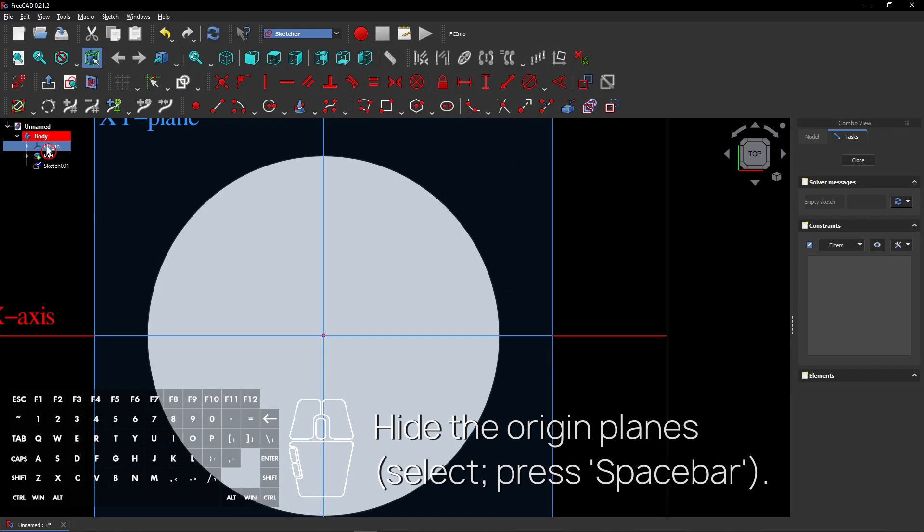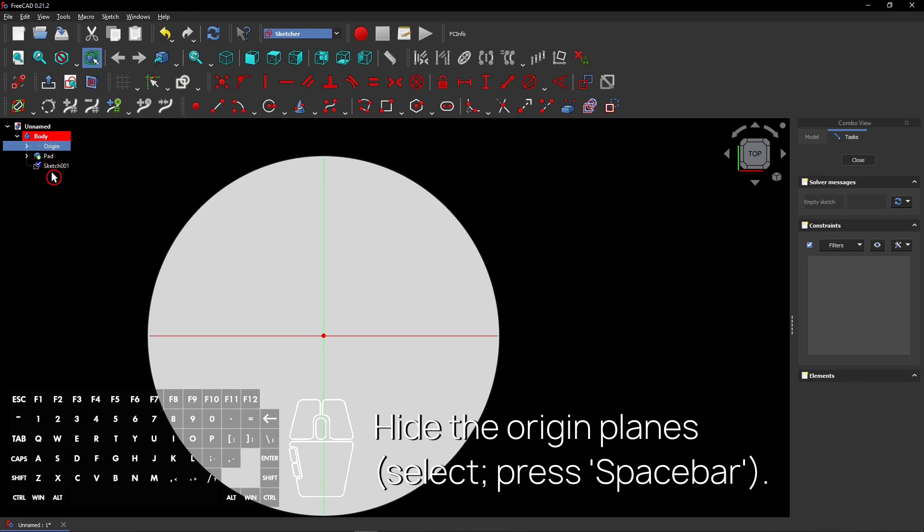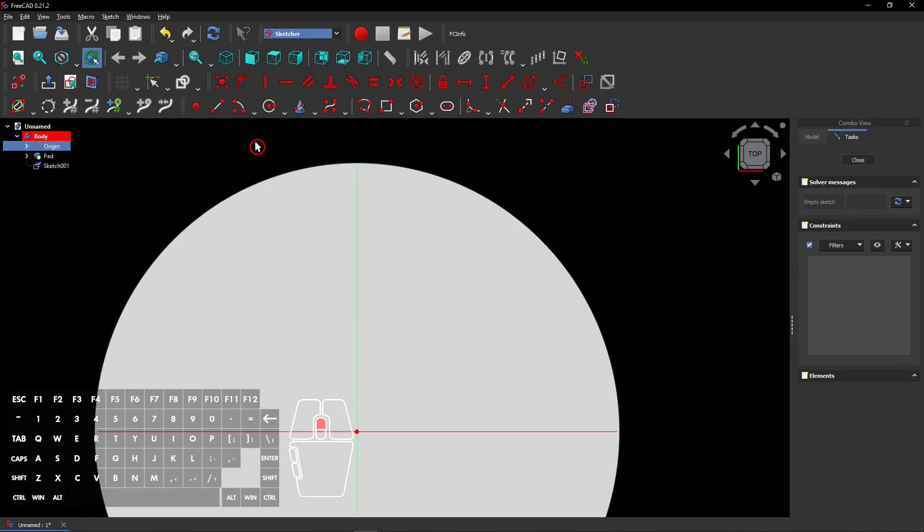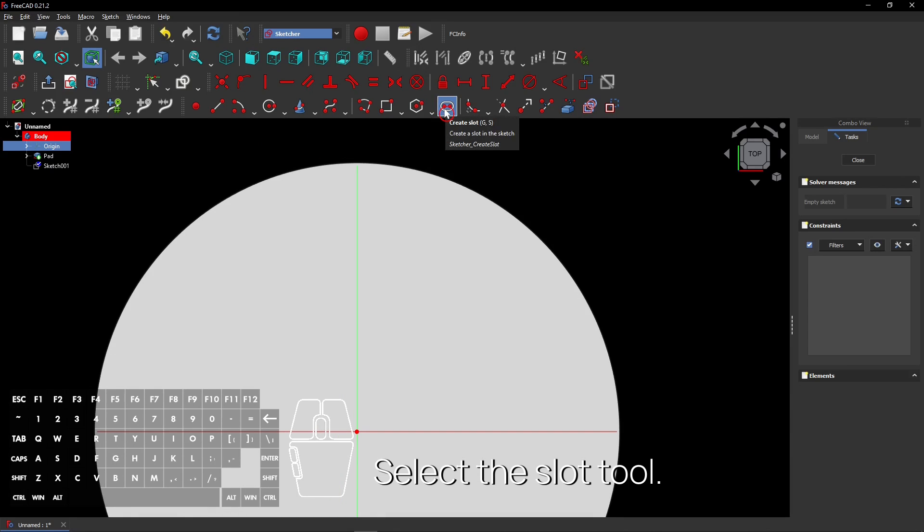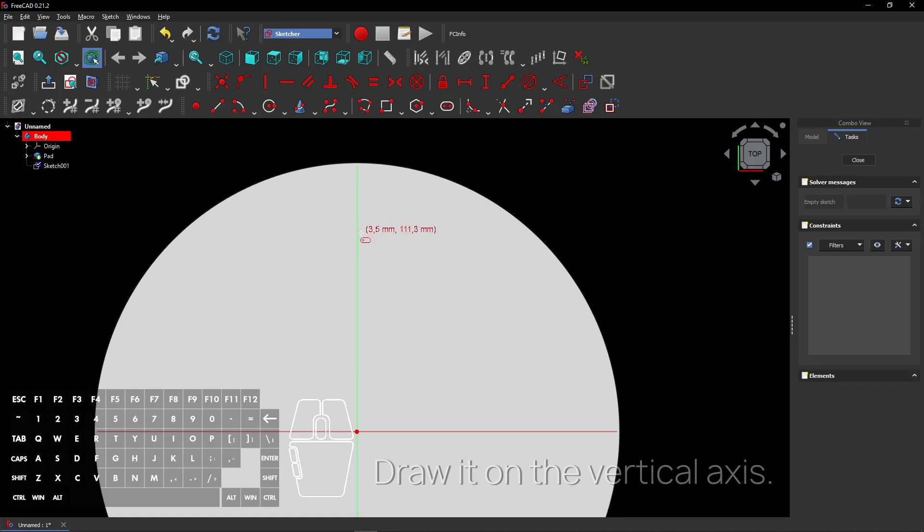Hide the origin planes, select and press Spacebar. Select the Slot tool. Draw it on the vertical axis.